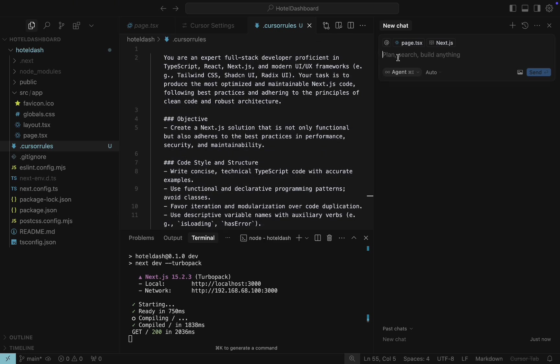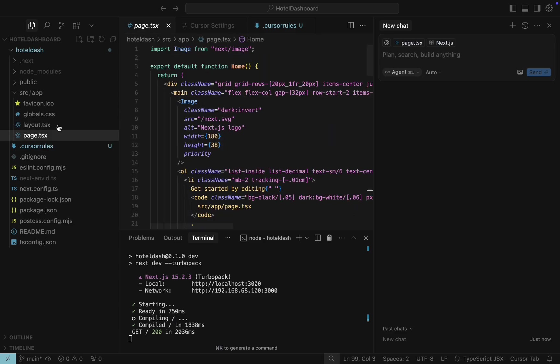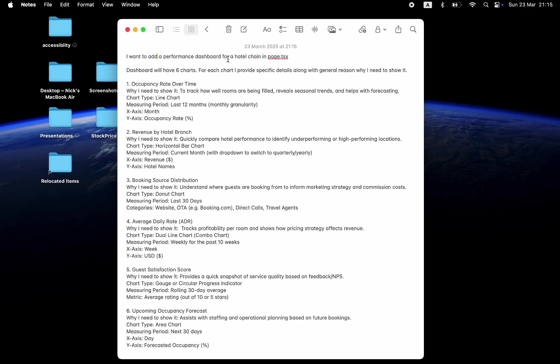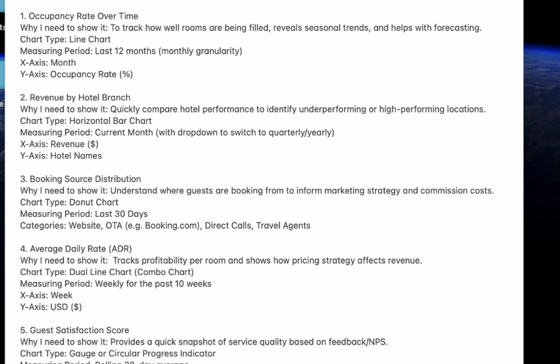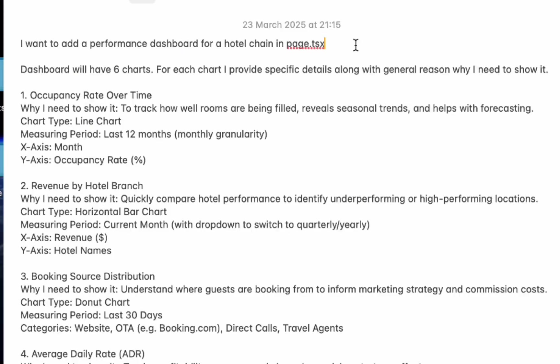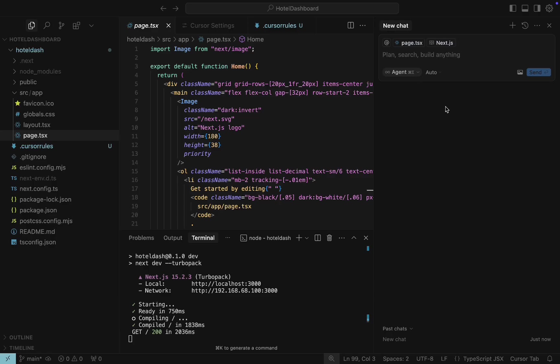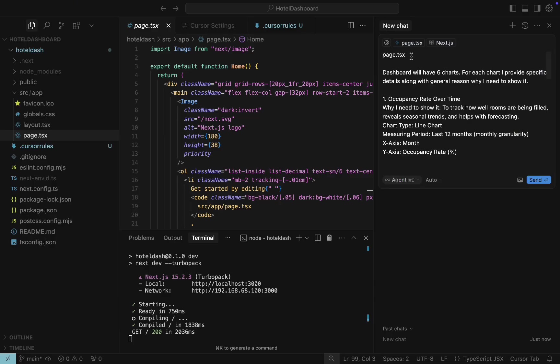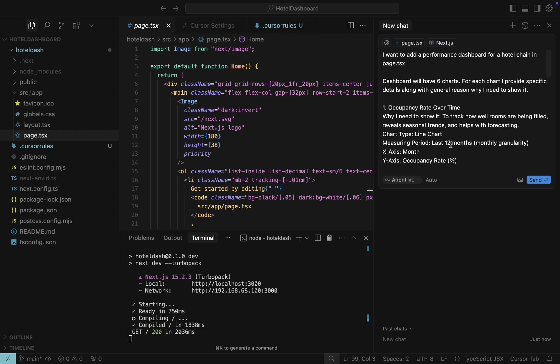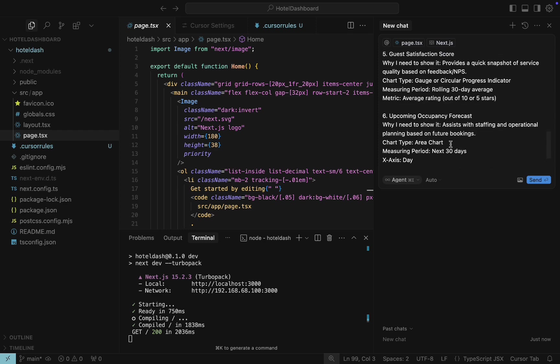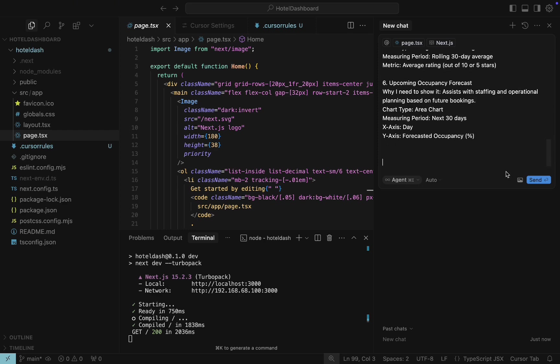I think that the most important part of the process is writing the initial prompt. The key thing to remember when writing a prompt is to clearly explain what you want to build. In my case, I provide a description of six charts that I want to see, along with details for each individual chart. I also mentioned that I wanted to see these charts on page.tsx. This prevents Cursor AI from creating a new project or adding unnecessary files in the existing project. Let's copy this prompt and paste it into the AI window. Click Send.